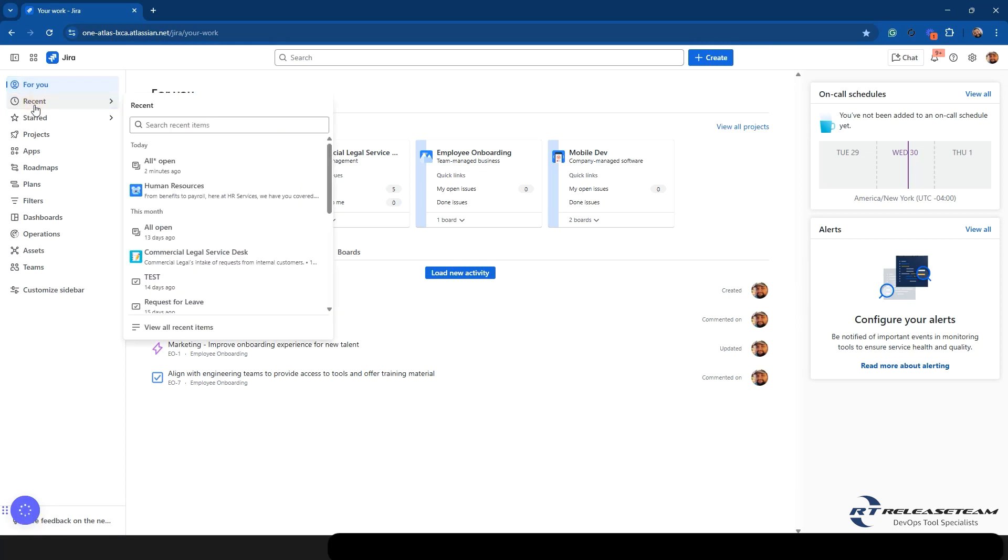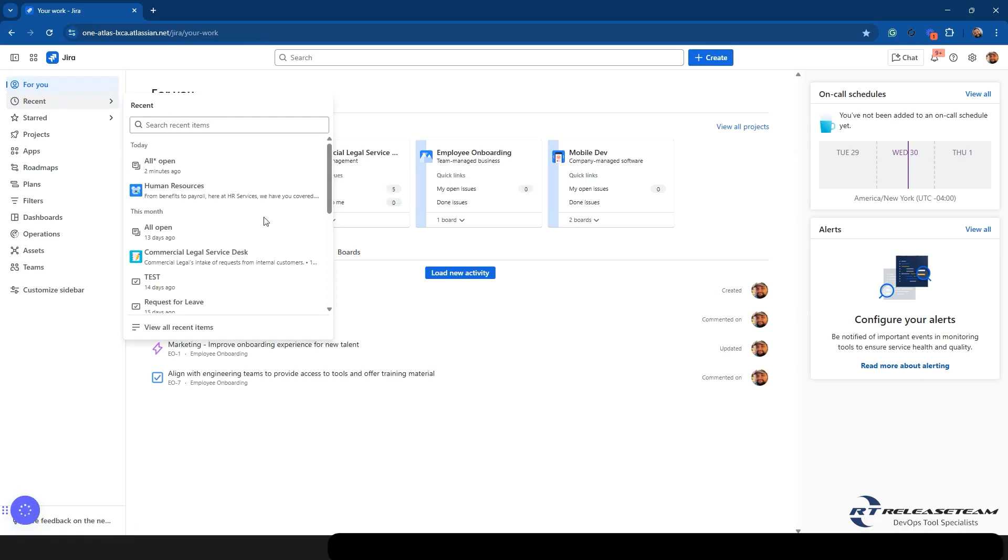The next one you have is your Recent tab, and in here it's going to show you anything that you've gone that has been recent. You can also view all recent items if you need to look at something even further in the past.